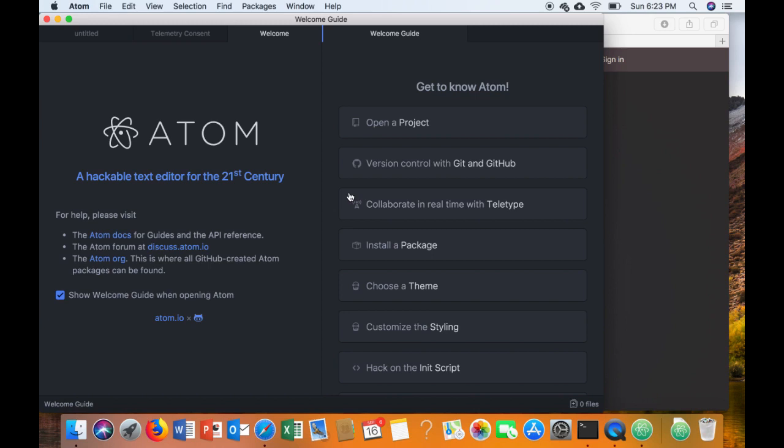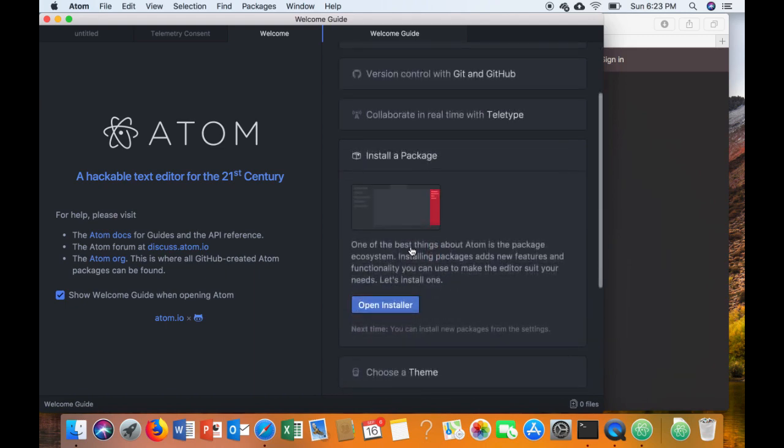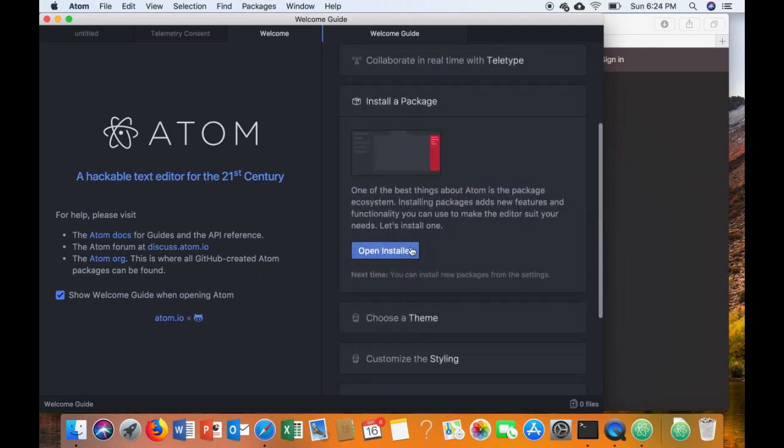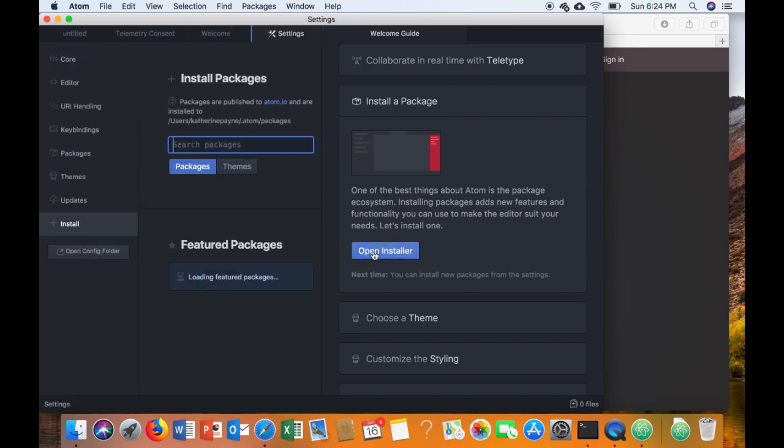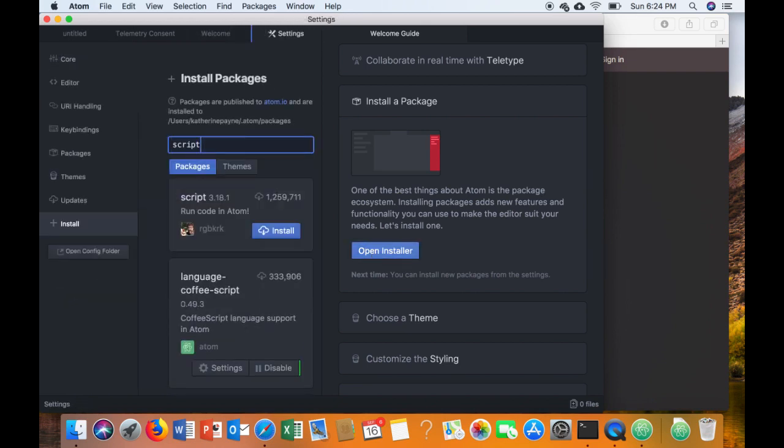From here we're going to click on Install a Package. I've provided a list of the ones that you'll need on WT class. Click Open Installer, and the first one we're going to look for is called Script. So look for Script and then click Install.